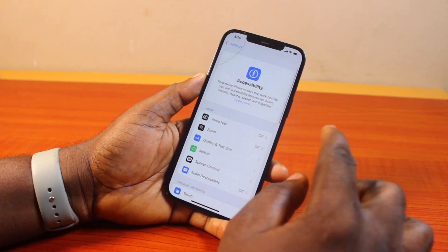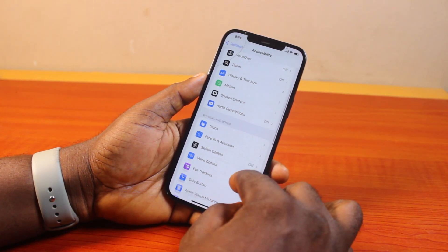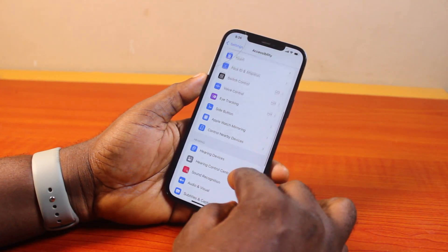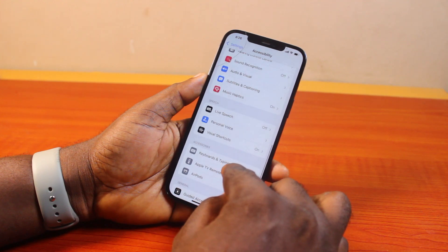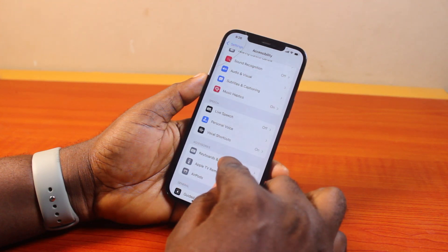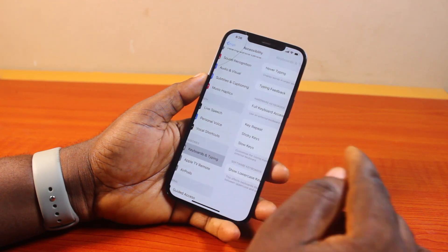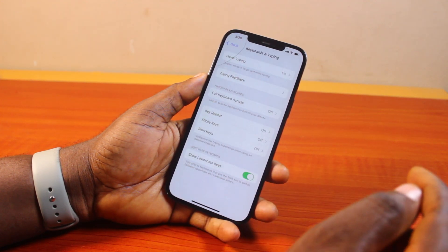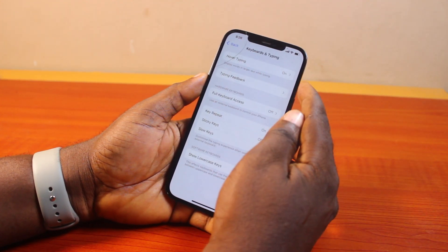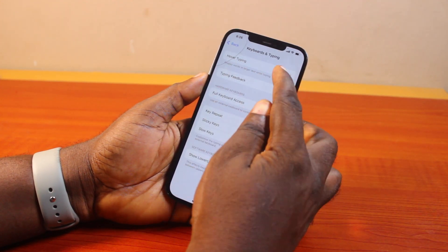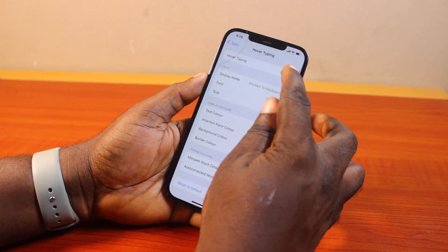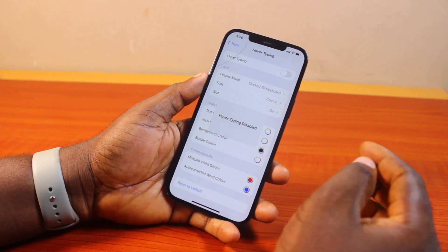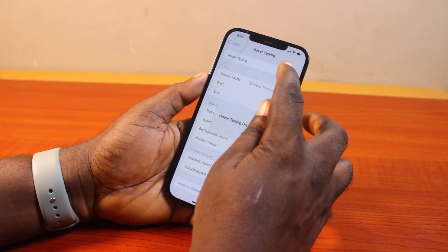Once you select Accessibility, scroll down the page until you get to Keyboards, found under Accessibility. Then once you select that, come here and click on Overtyping. If it is disabled in your own case, go ahead and enable it.